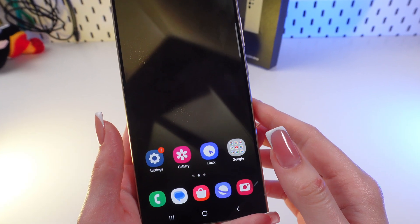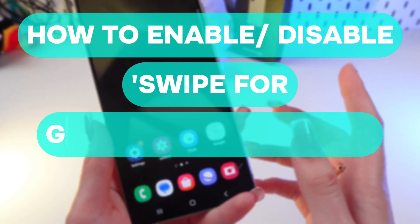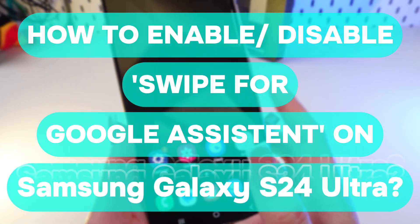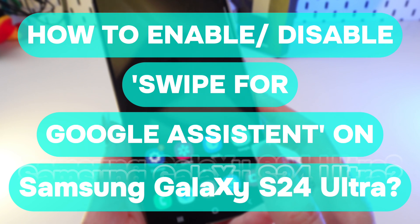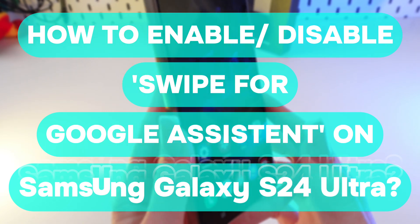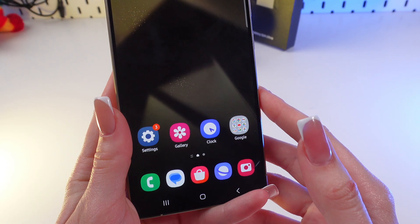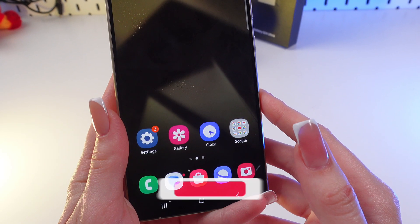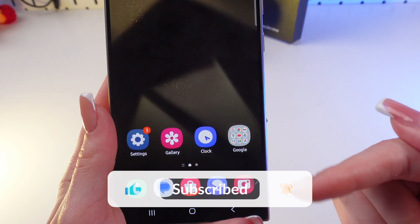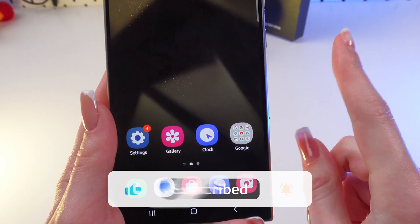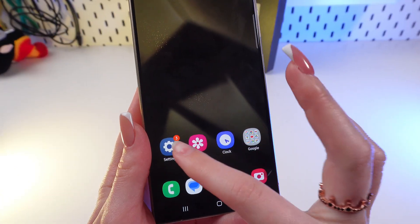In this video I'm going to show you how to enable or disable the swipe for Google Assistant function on the Samsung Galaxy S24 Ultra. Before we start, don't forget to follow to see more useful content.